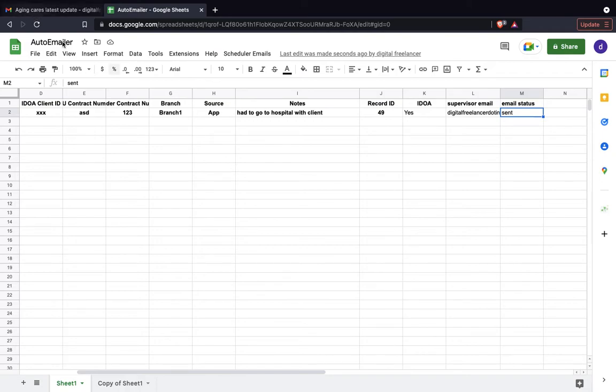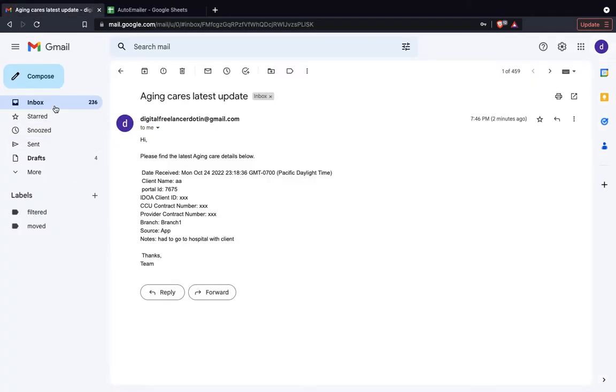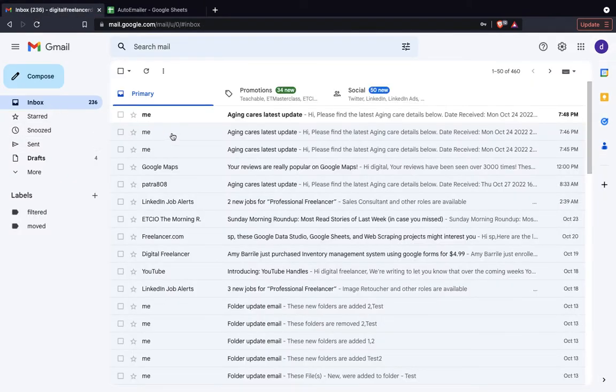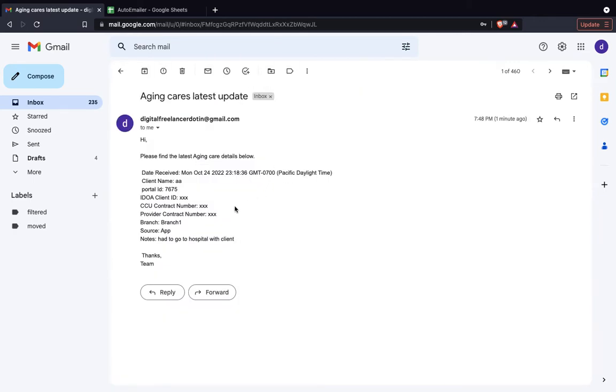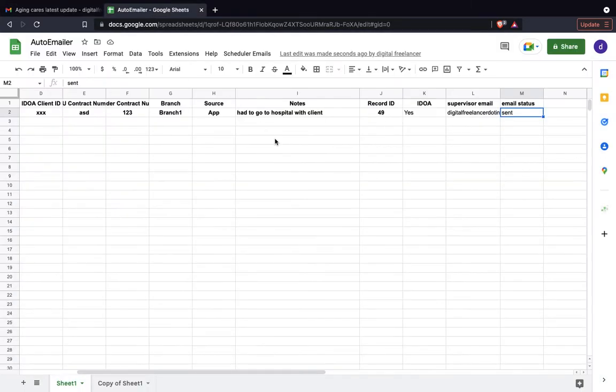If I go to my inbox, I can see there's an email and that has come up with the details that we have.